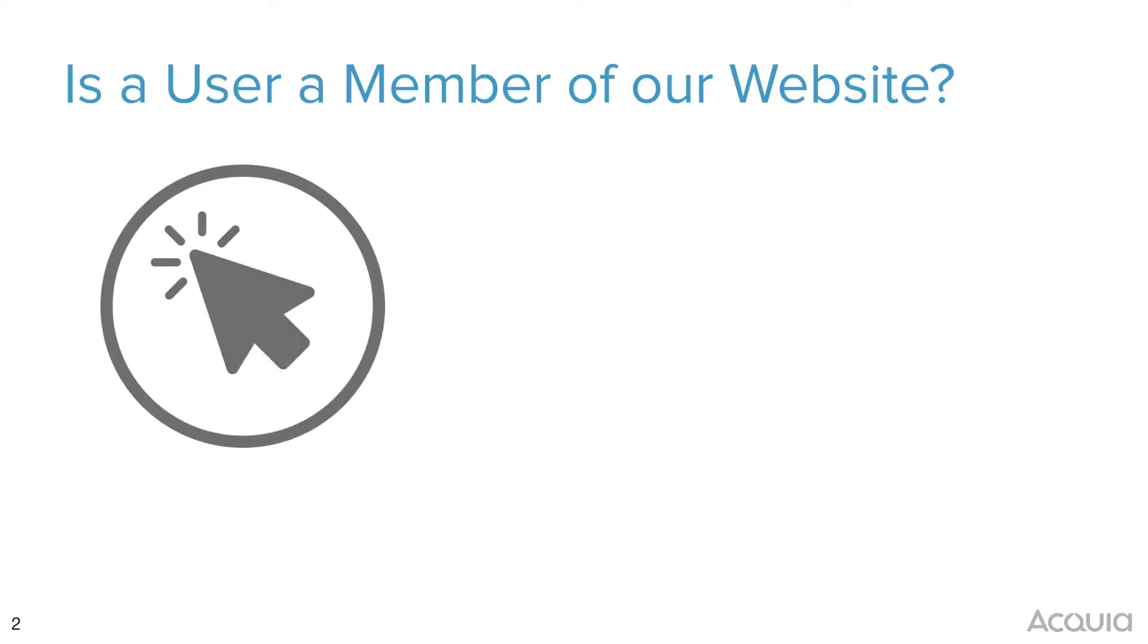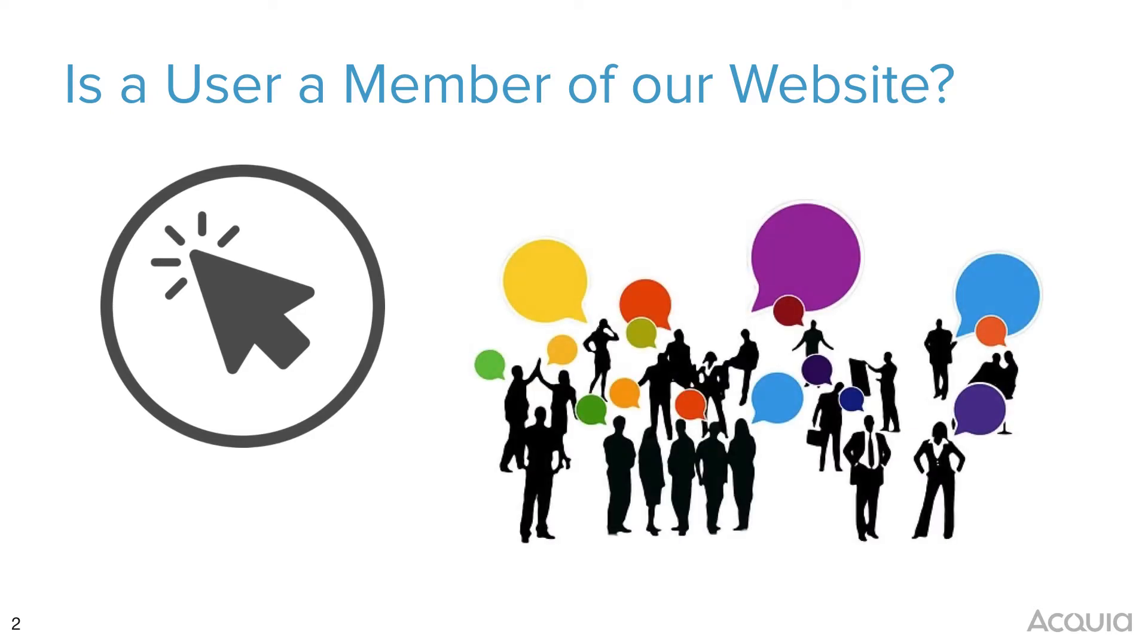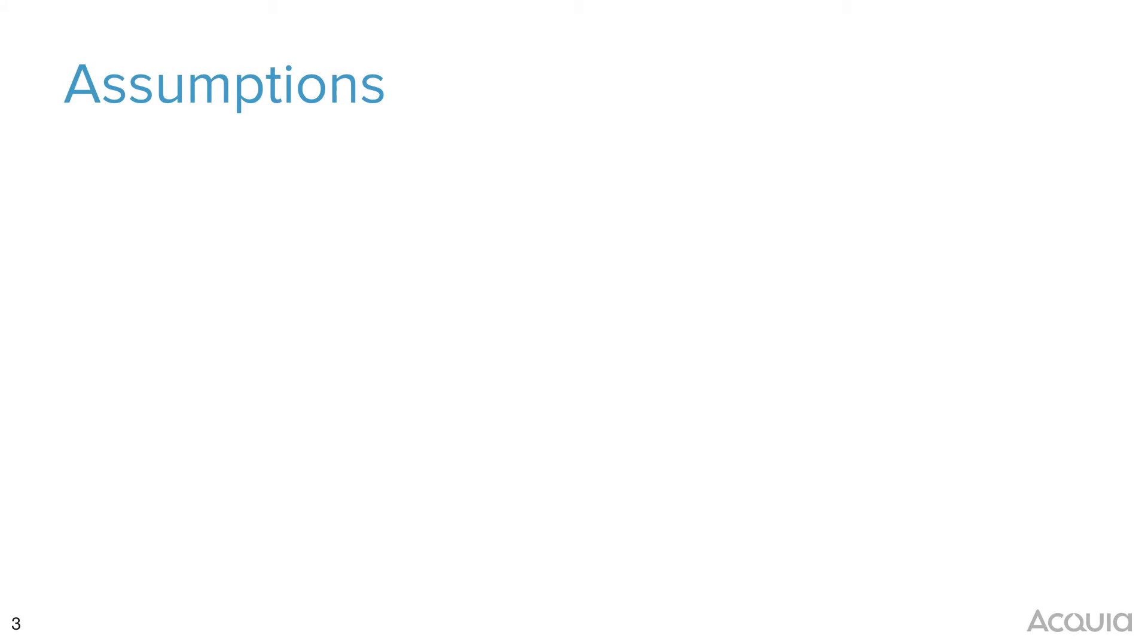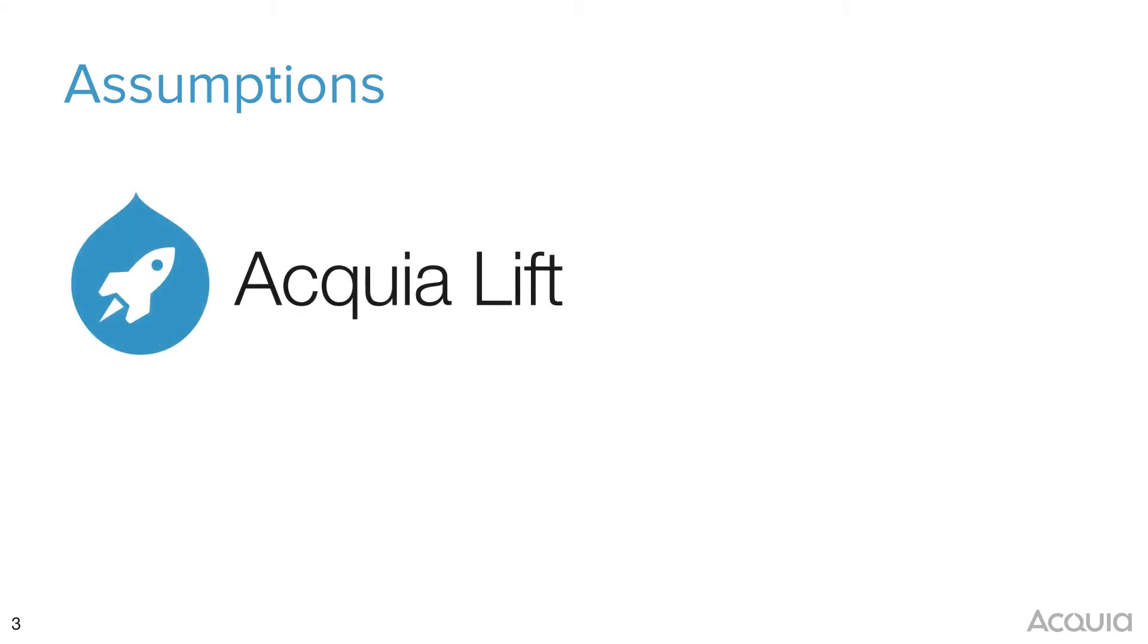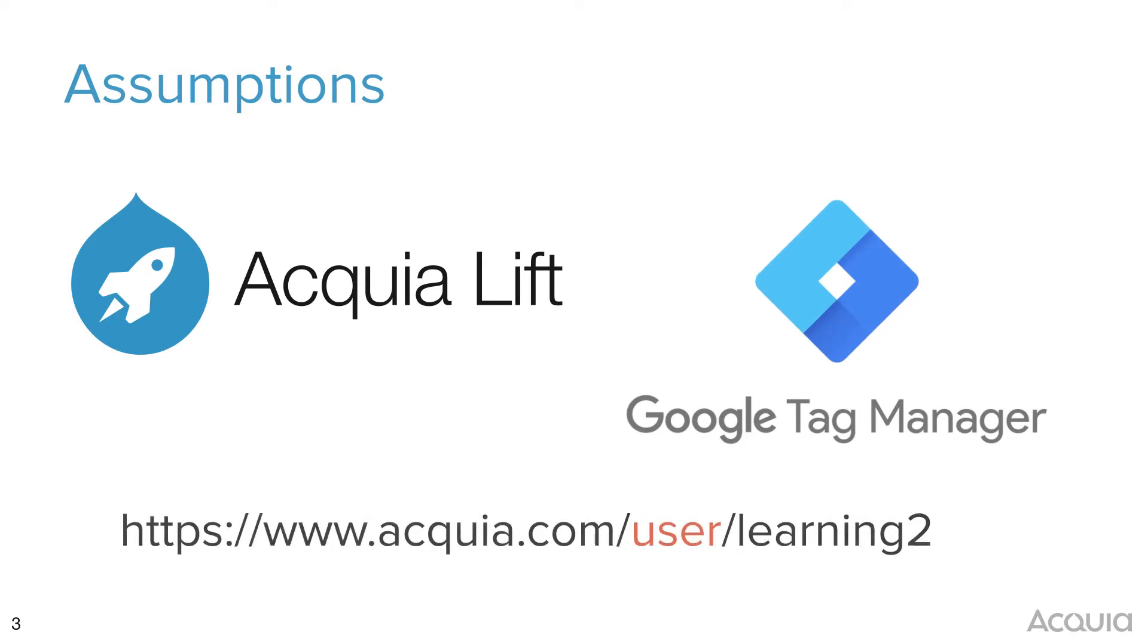That the user has clicked on a link from our Drupal website with the URL user within it, that we're later able to segment those users in Acquia Lyft. This tutorial assumes a few things: that Lyft is installed on your website, that you use Google Tag Manager, and that there's a link somewhere on your website, perhaps in the menu, with the word user in the URL.